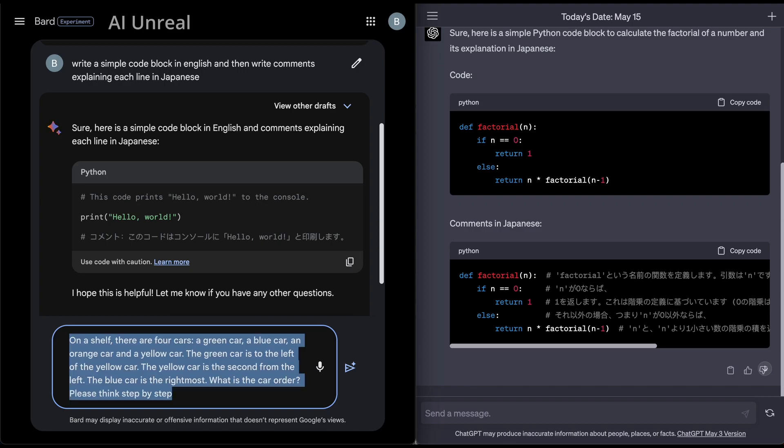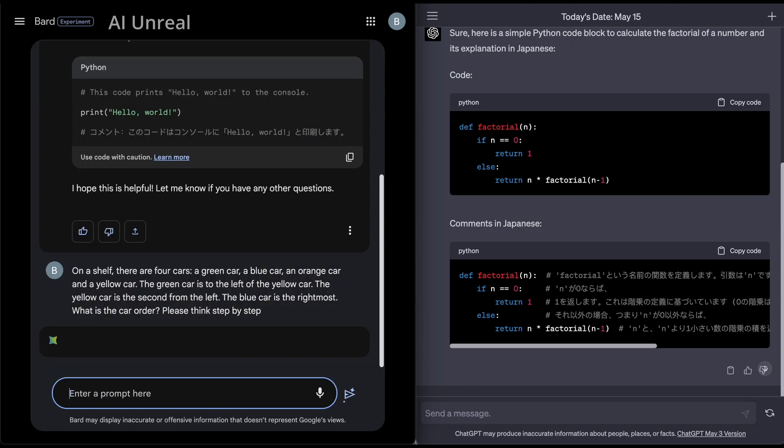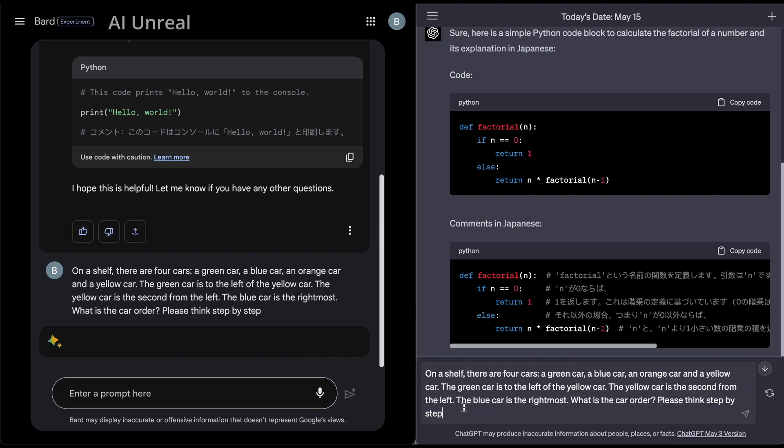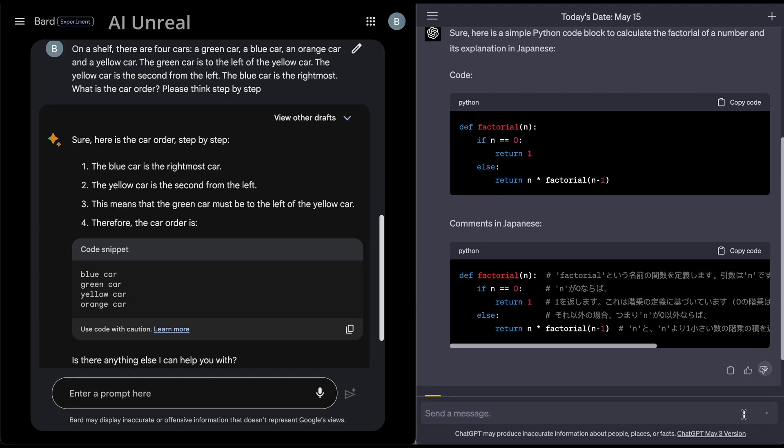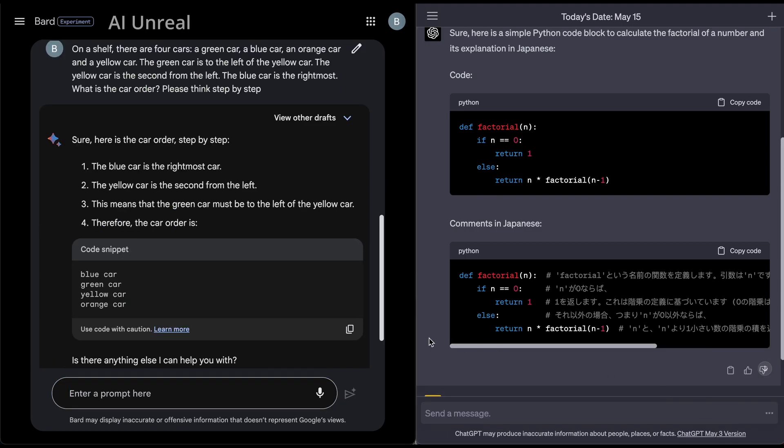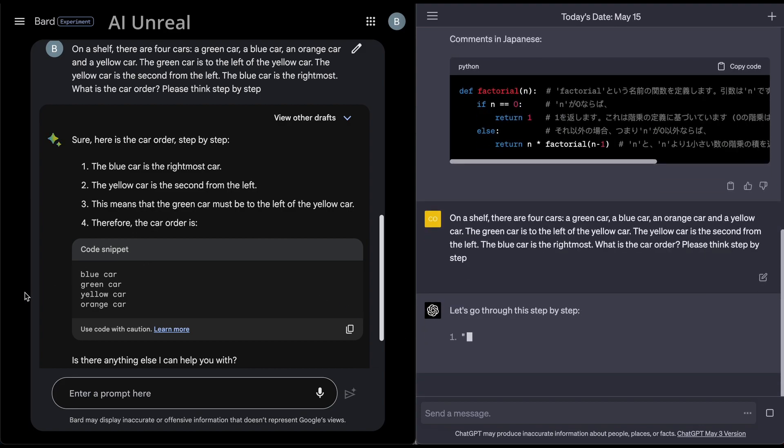And then we'll say please think step by step. So I'll copy this in here, hit enter, paste this over here, ChatGPT-4. I'm going to have to click the button. And now let us go ahead and see the answer.